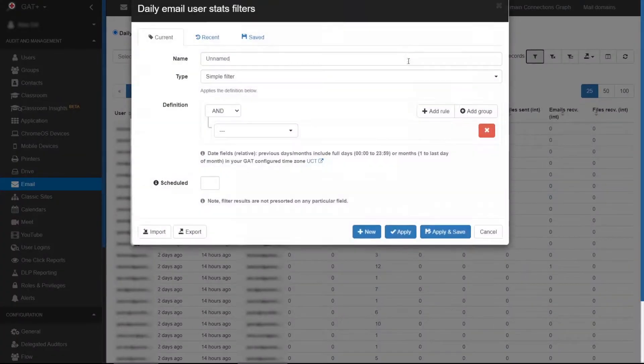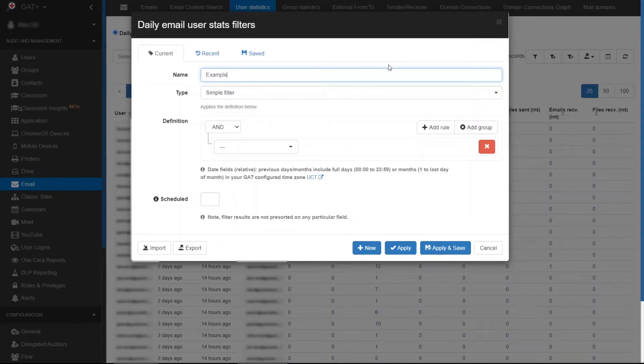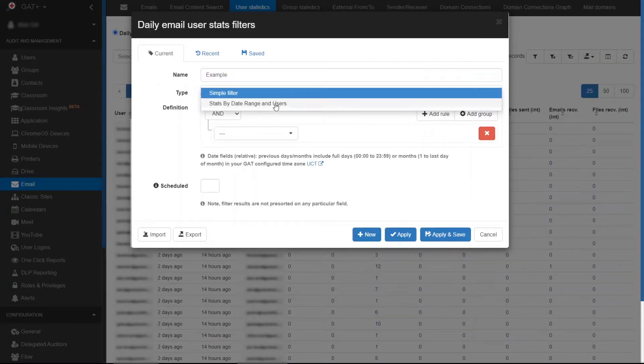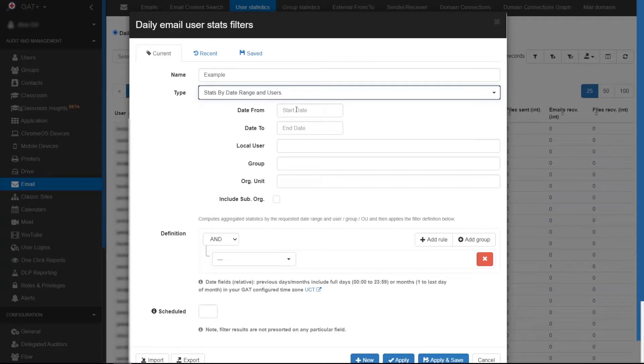To schedule a daily or weekly report for emails sent and received by users in your domain, apply a custom filter and select type, stats by date range and users.